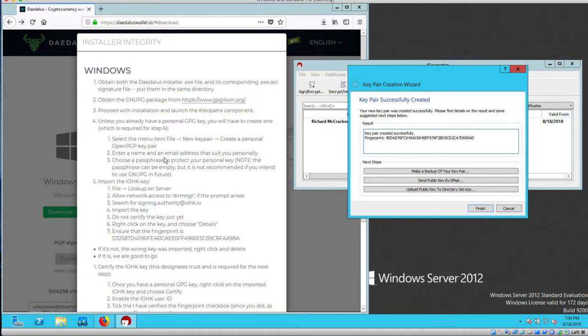I entered the name, email, and passphrase that completed step four. Now I'm on step five. Import the IOHK key.